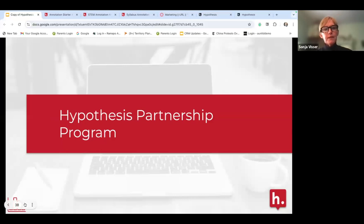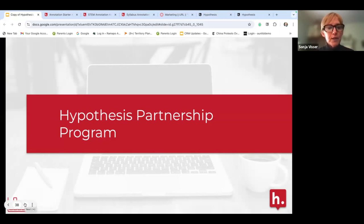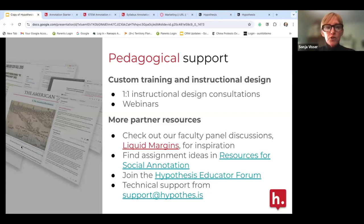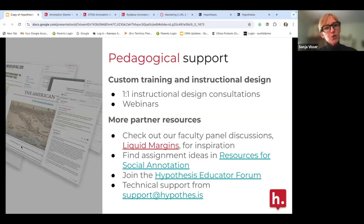When you become a subscriber and have a license with Hypothesis, we provide substantial support through our partnership program. We have a success team that works with you on webinars, customized webinars, partnership workshops, and one-on-one instructional design. This is where you can really think about: what's the purpose, why am I doing this, how am I going to use this — so you can get the most out of your students.